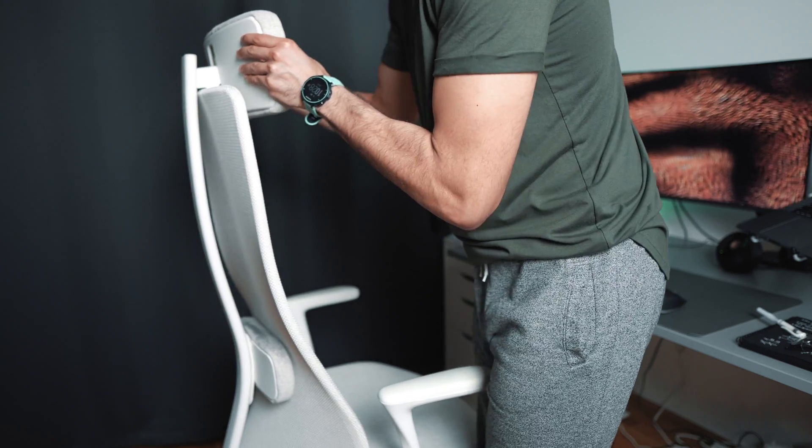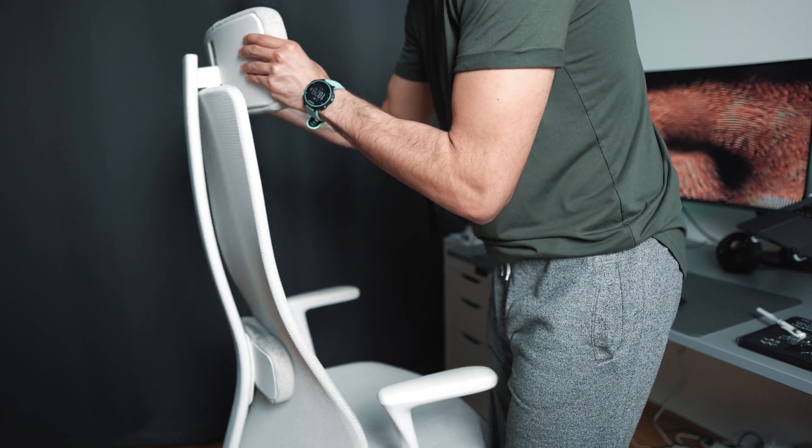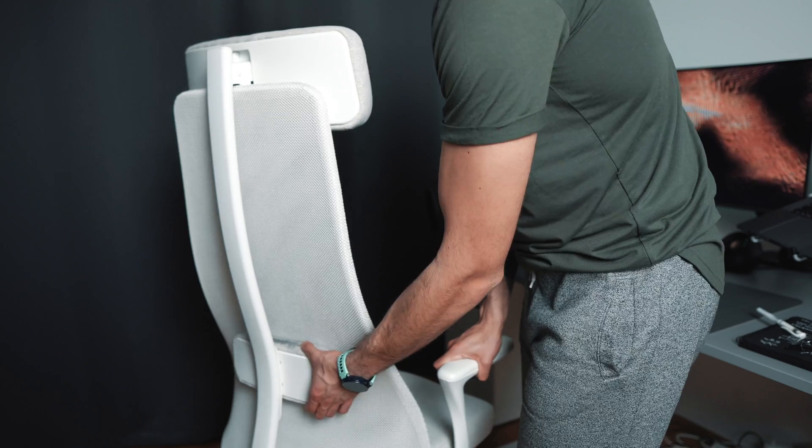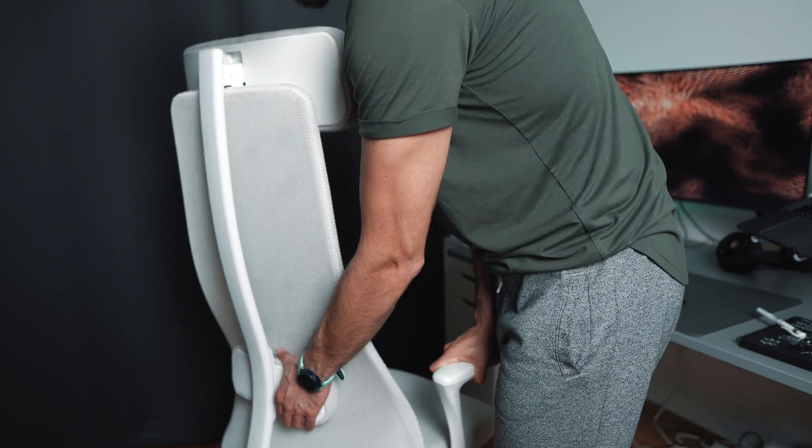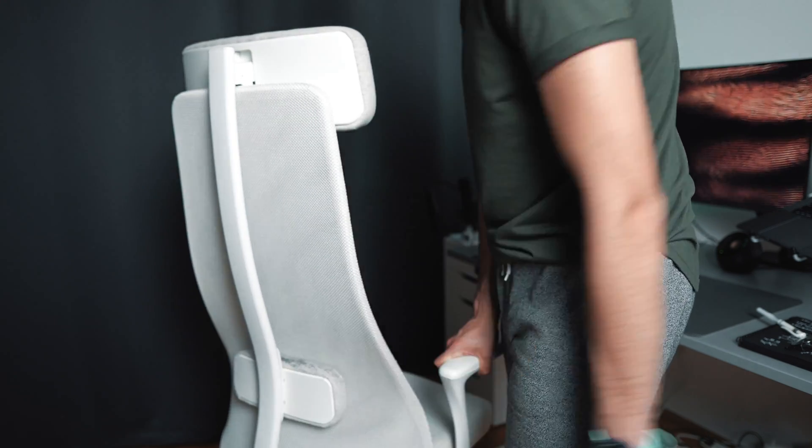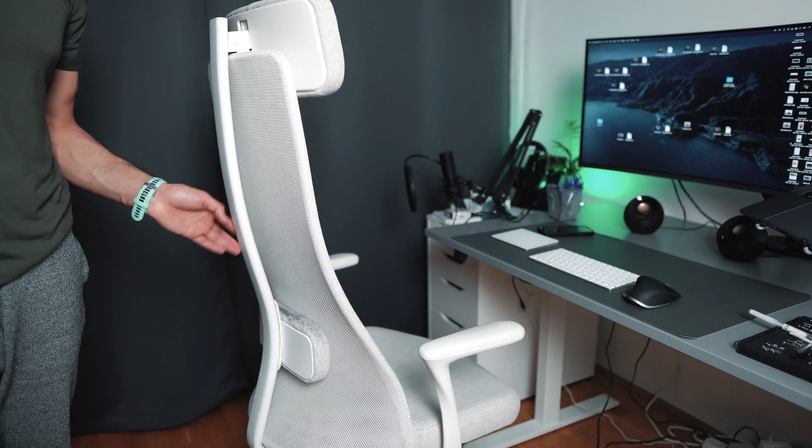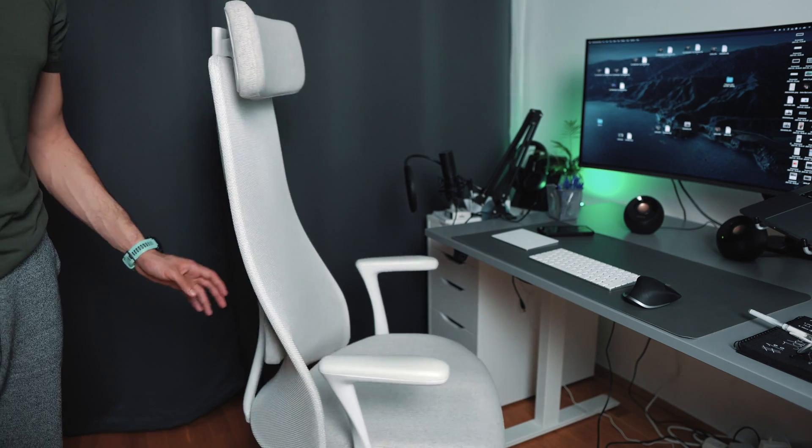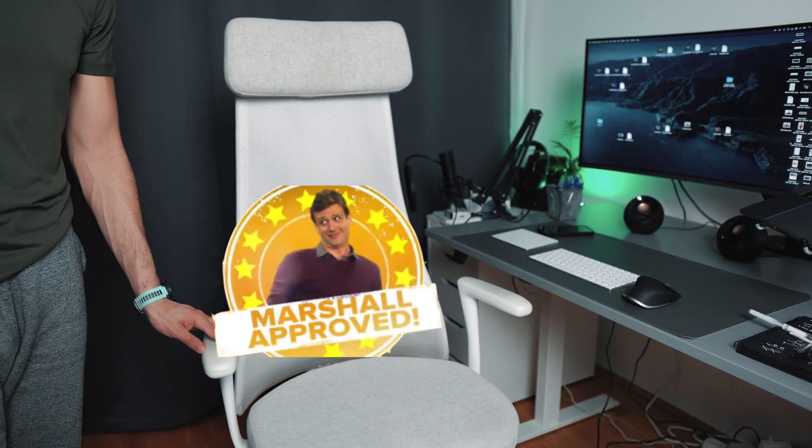It's also got adjustable both. The back thingy and the neck thingy, I don't really know what they're called, but you get the idea. This chair also definitely has my stamp of approval, especially if you're on a budget.